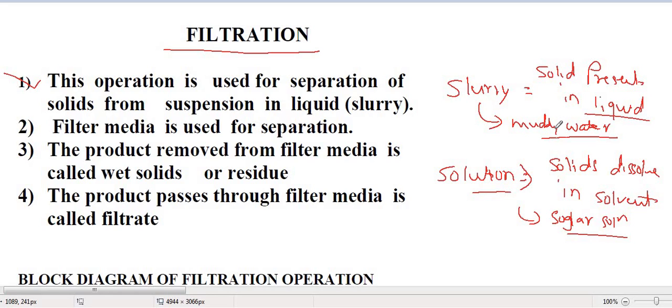In slurry, solids do not dissolve but are present in the liquid. We also have calcium carbonate slurry as an example. The key difference: in slurry, solid particles are present in liquid in suspension form or may settle, while in solution, solid particles dissolve in the solvent.